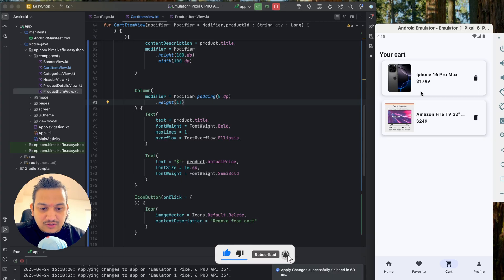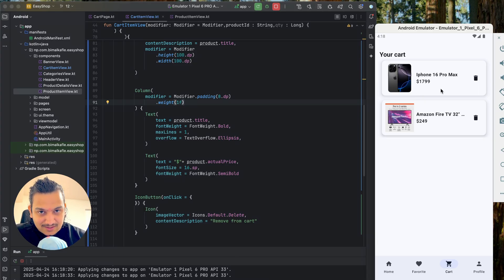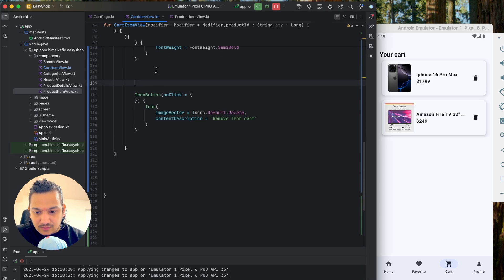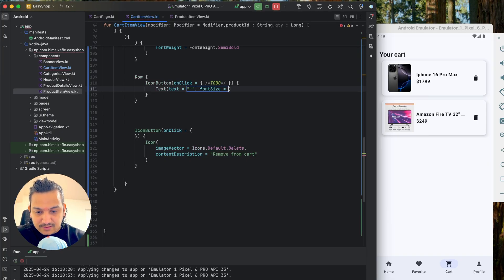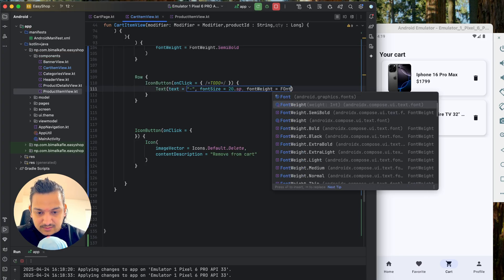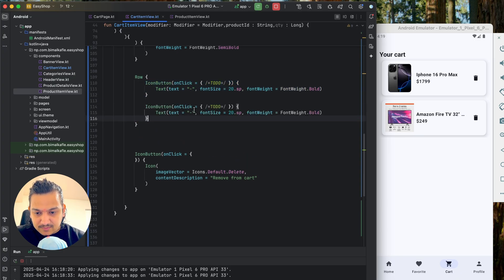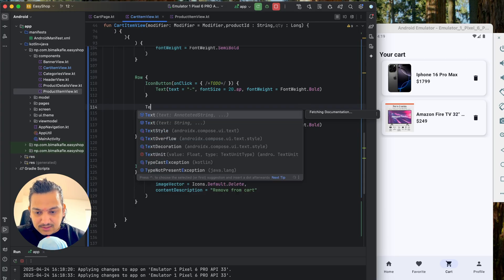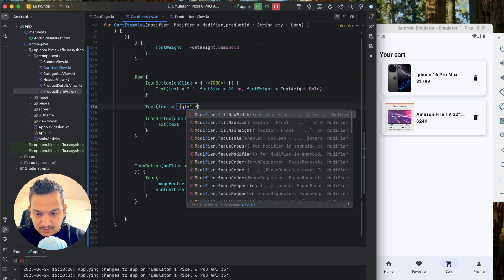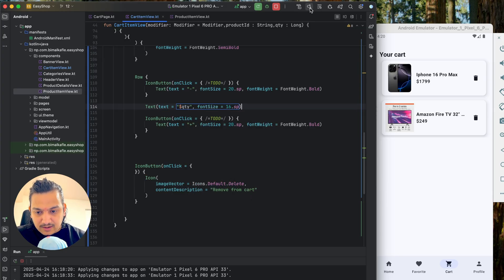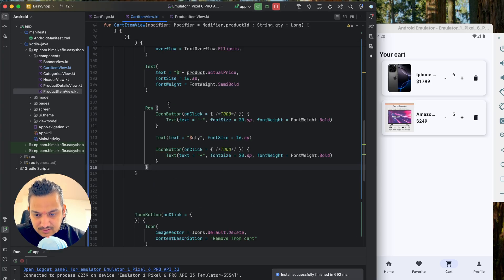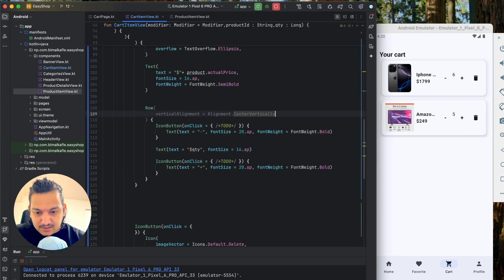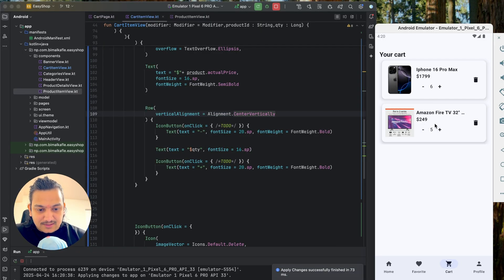Now I'll add quantity display with minus and plus icons to increase or decrease quantity. Below the title and price column I'll add another `Row` containing an `IconButton` with a `Text("-")` (fontSize 20sp, bold), a `Text` showing the current quantity (fontSize 16sp), and another `IconButton` with `Text("+")`. I'll add `verticalAlignment = Alignment.CenterVertically` to the row. Running it, we can see the quantity is displayed — it shows five — and the plus/minus buttons are visible.